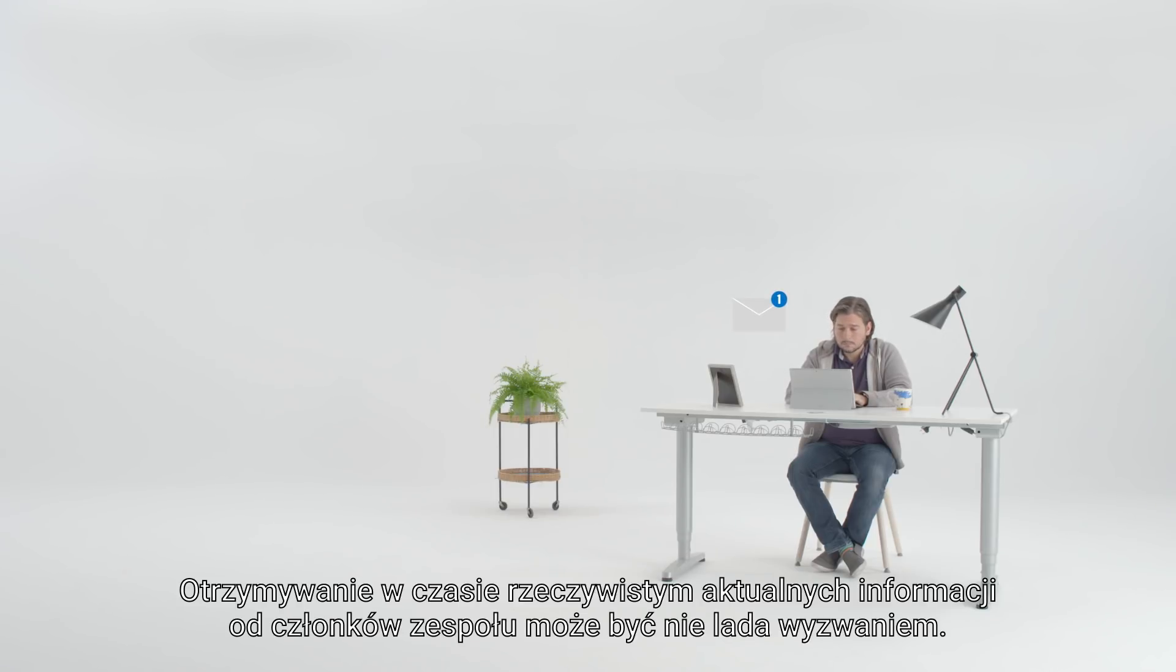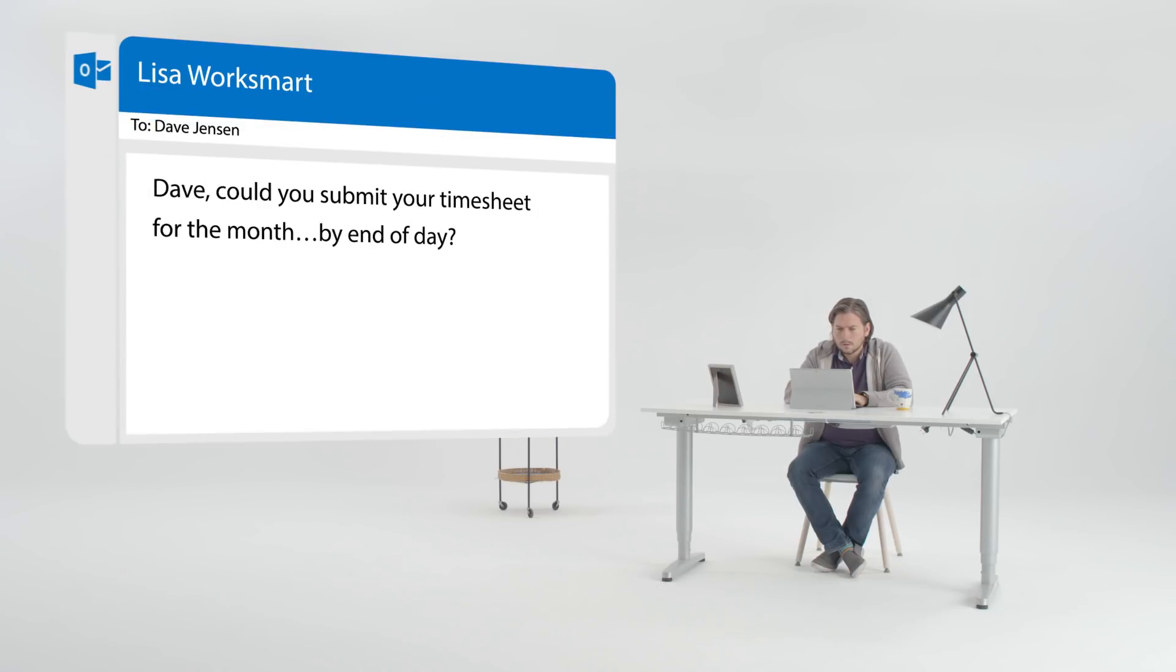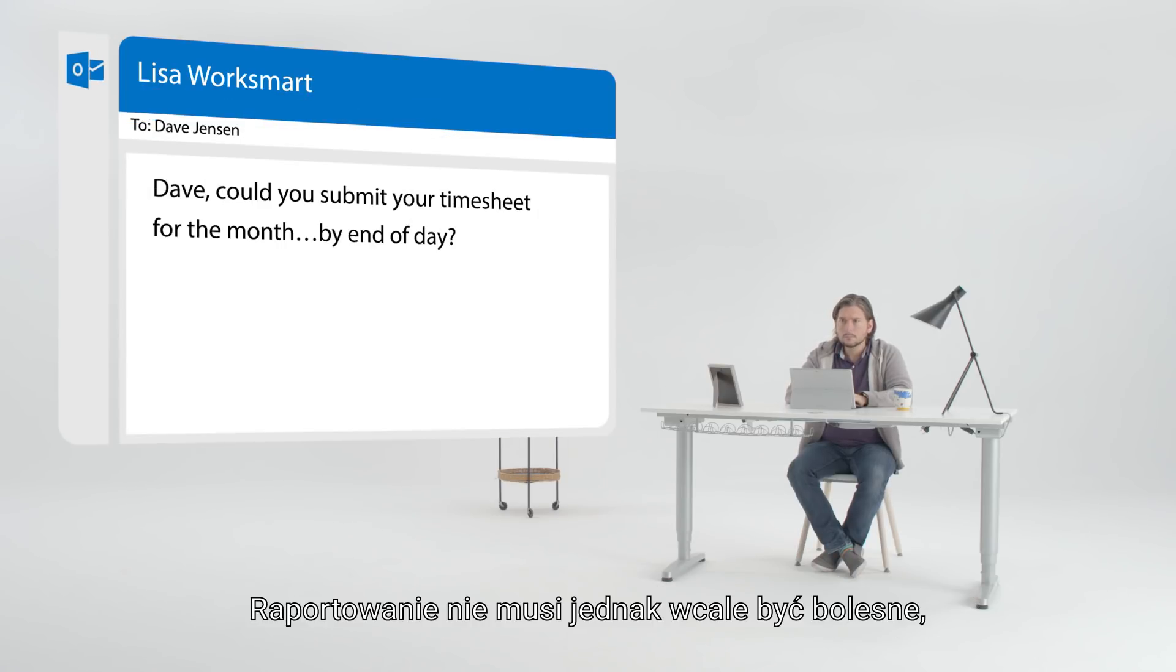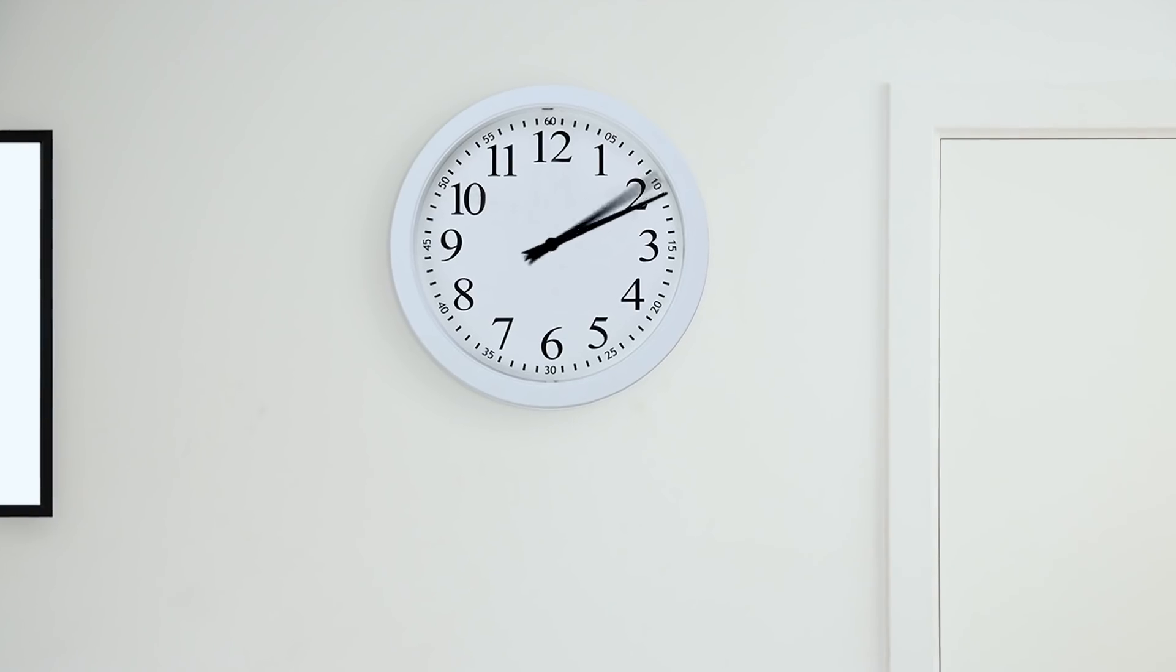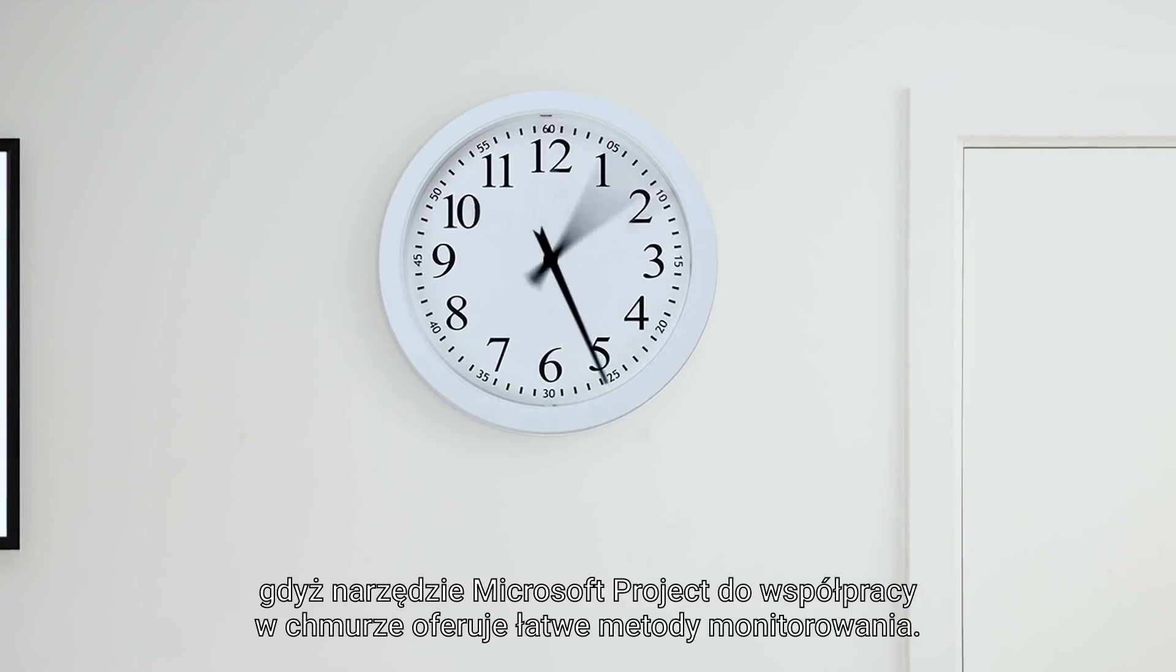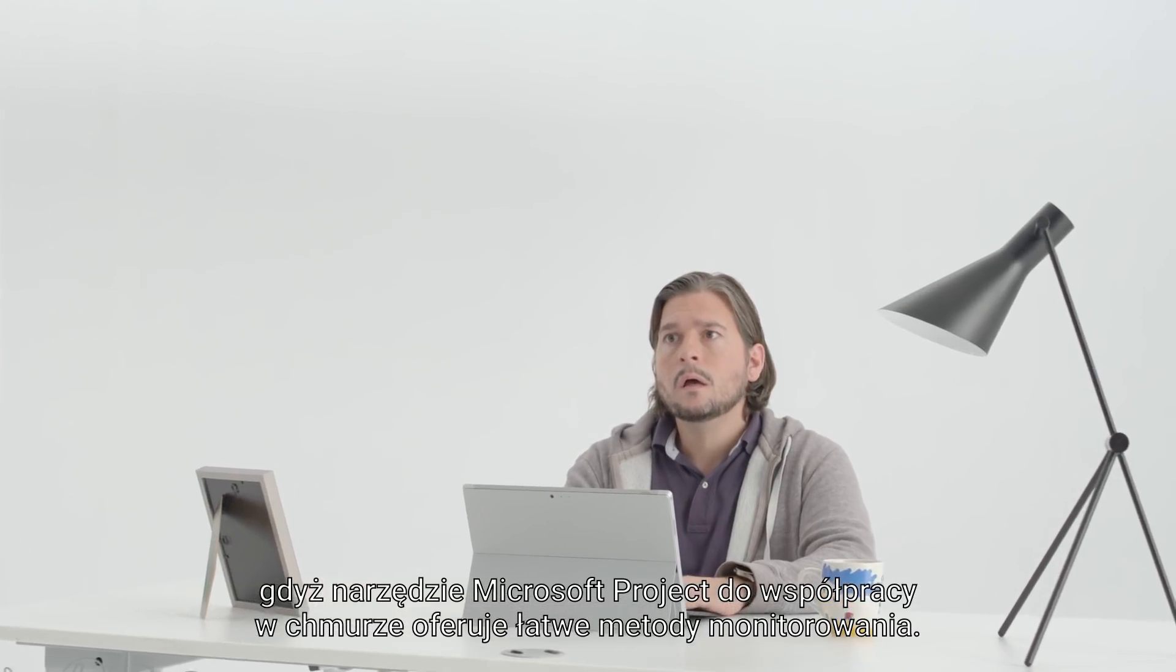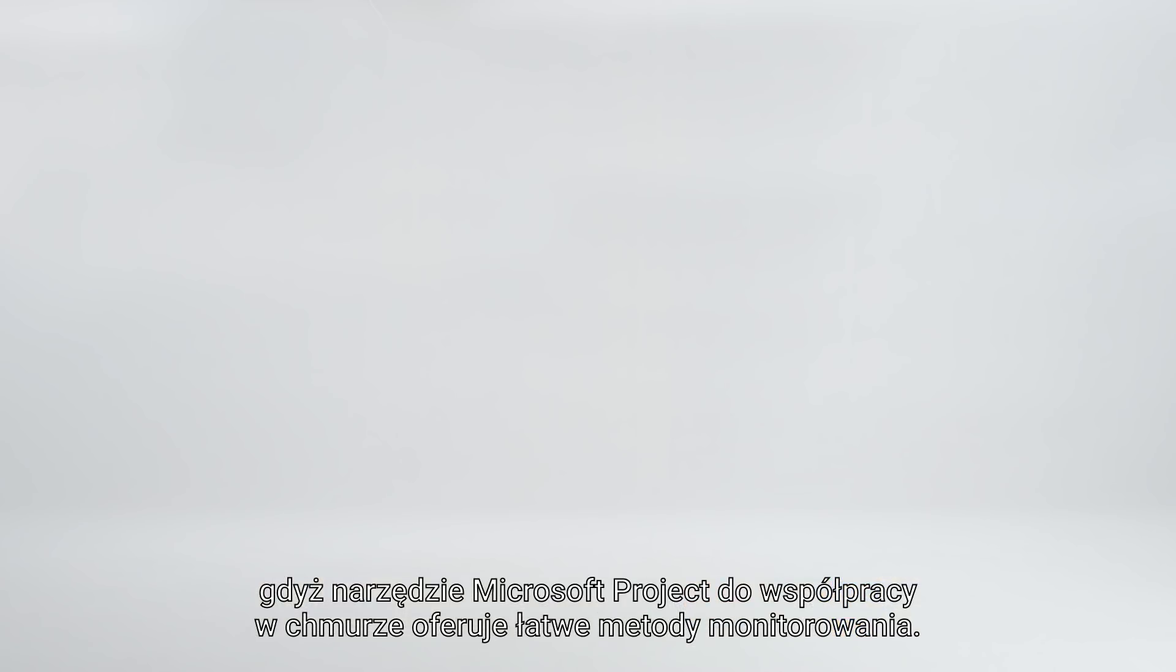Getting real-time task updates from team members can be a battle. But reporting doesn't have to be painful. And luckily, Microsoft Project's cloud-based collaboration tool provides easy tracking methods.